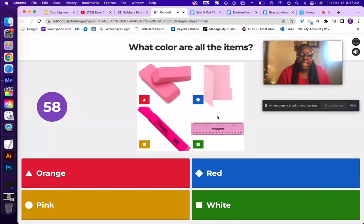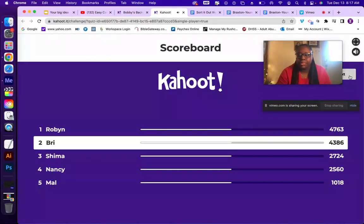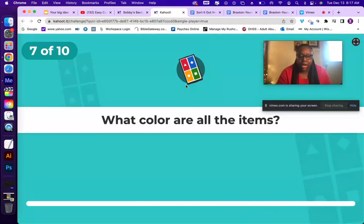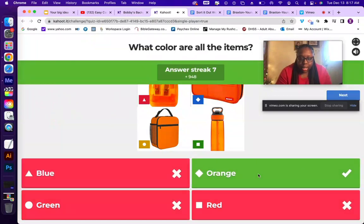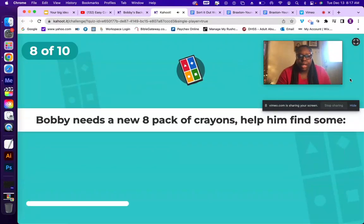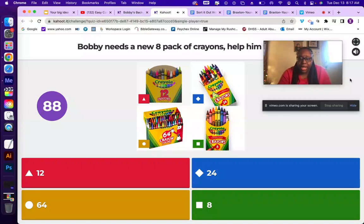What color are all the items? The items are all pink, so you just pick pink. Then another color question — the answer is orange. Next, Bobby needs a new 8-pack of crayons — help him find some. The options are 12, 64, 24, and 8, so you pick the 8-pack right there.